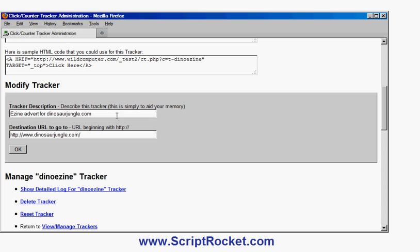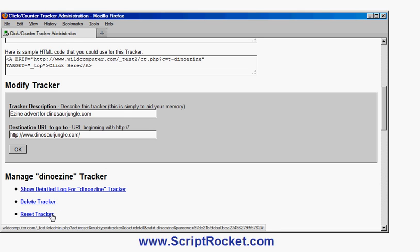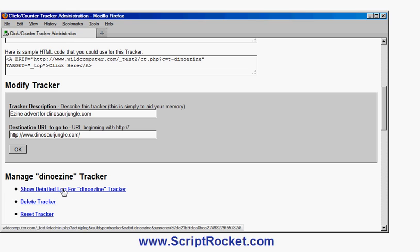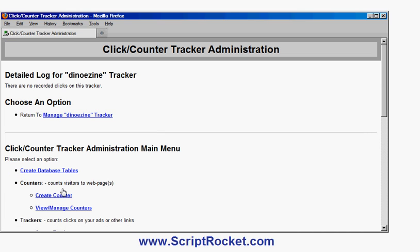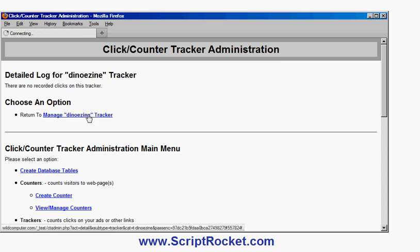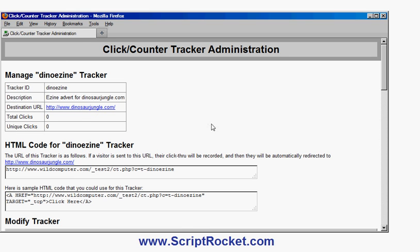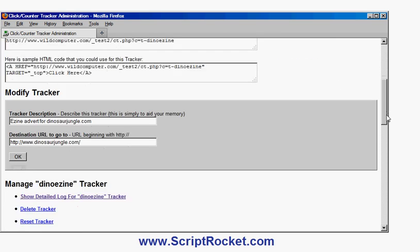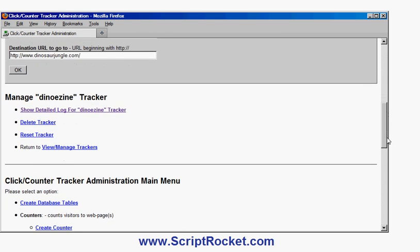I can also delete the tracker, reset it, which means set all the clicks back to zero, and I can show the detailed log of all the activity on the tracker. Obviously there is no recorded clicks yet. I go back to the management options, back on this screen here.